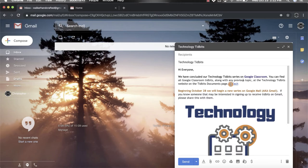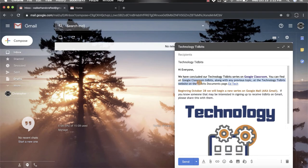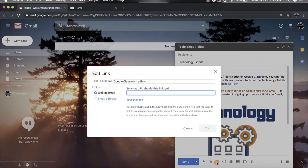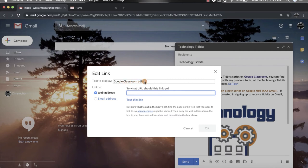Now the other option is that if you already have wording in your email that you would like to add a link to, all you have to do is highlight it and then come down here to that link button and click on it again. You'll notice that the text to display already has that highlighted text, and then you're going to again paste in the URL that you want to link to and click OK.